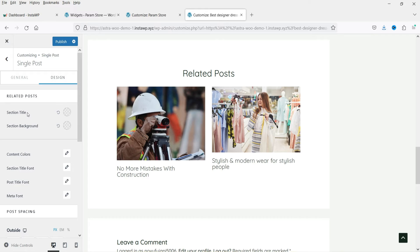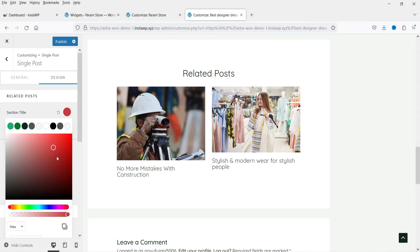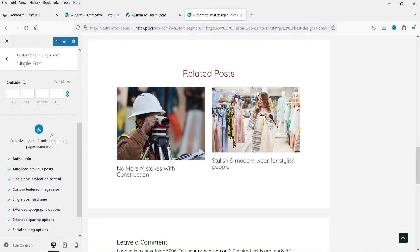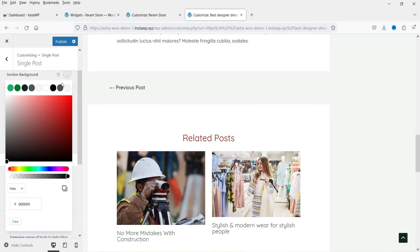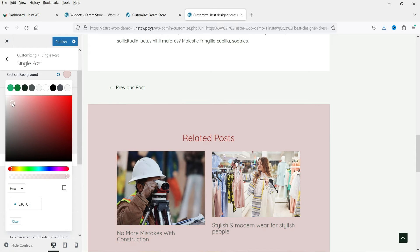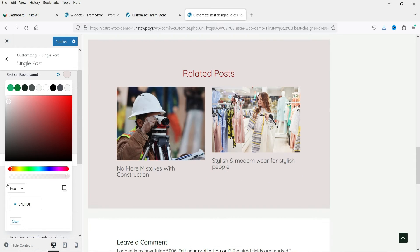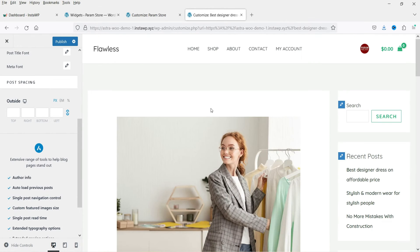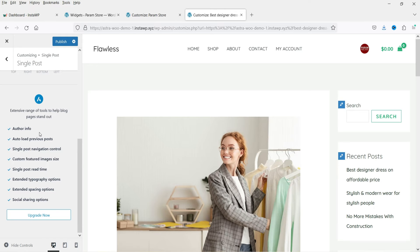If you go to the Design tab, you'll see design options for the related posts section. You can change the title color and the section background color. However, to customize the other post settings beyond this, you will need the Astra Pro plugin.